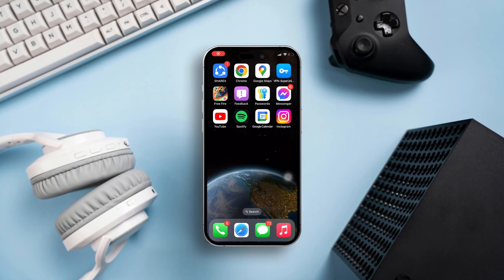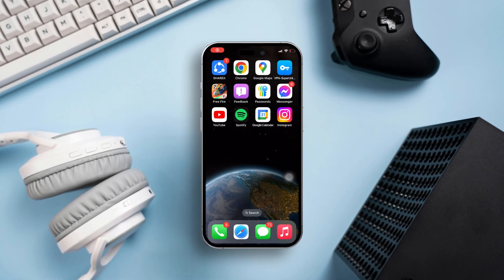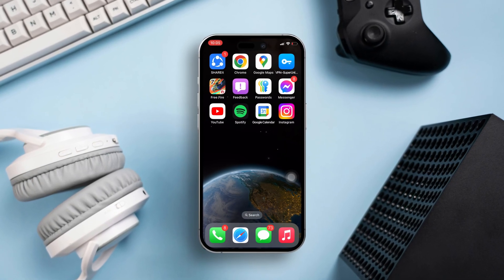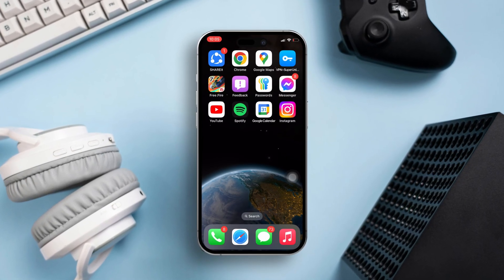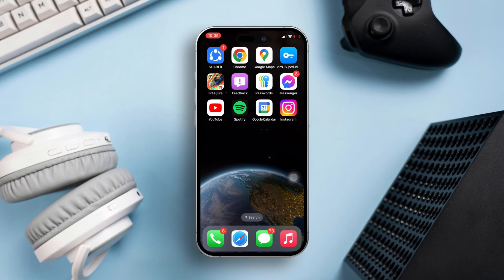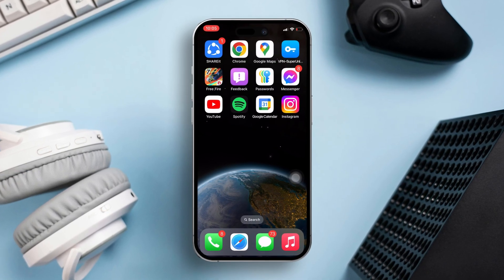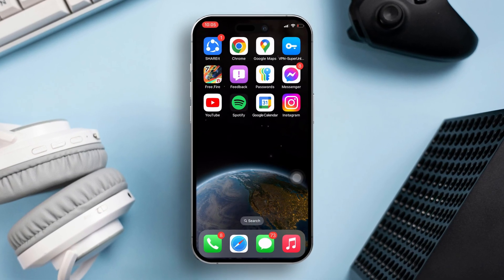Having trouble with Instagram crashing on your iPhone? No worries, I've got your back. In this guide, I'll walk you through the steps to fix this pesky issue so you can get back to sharing those reels in no time. Let's jump right in.